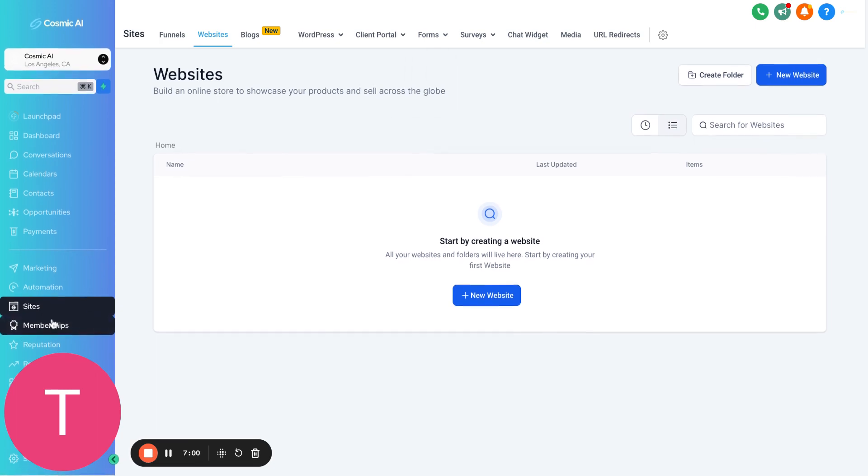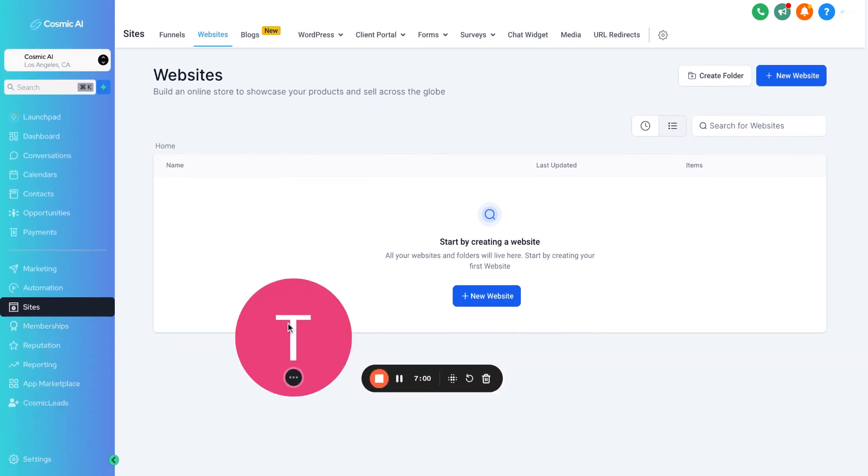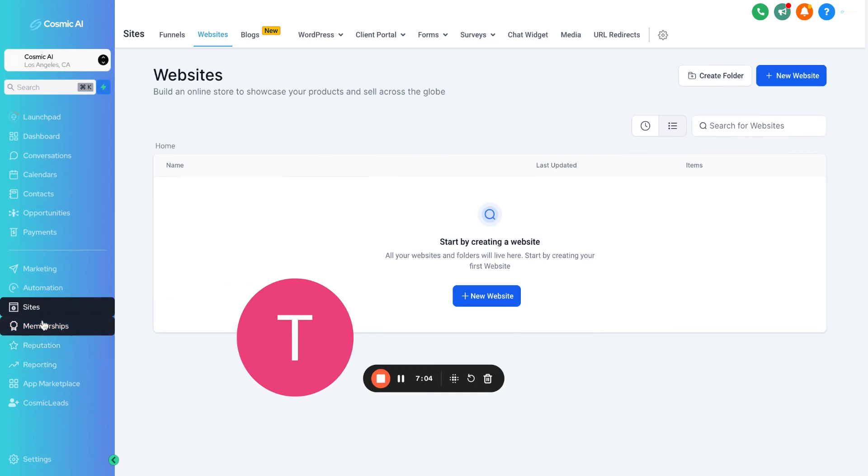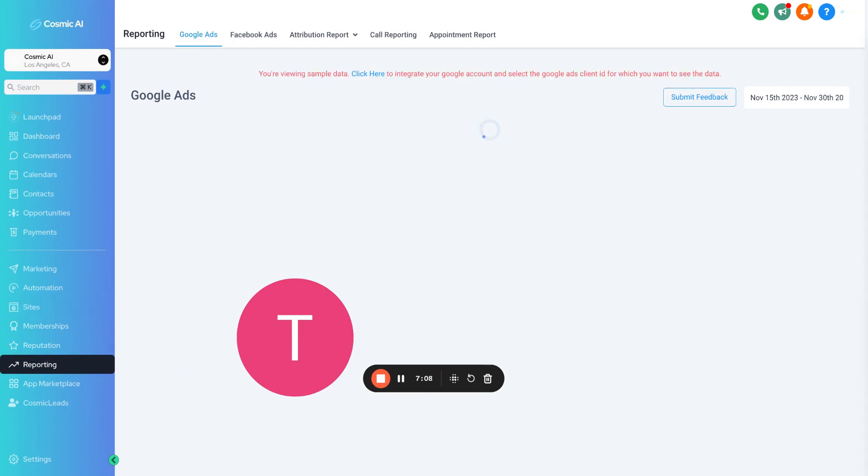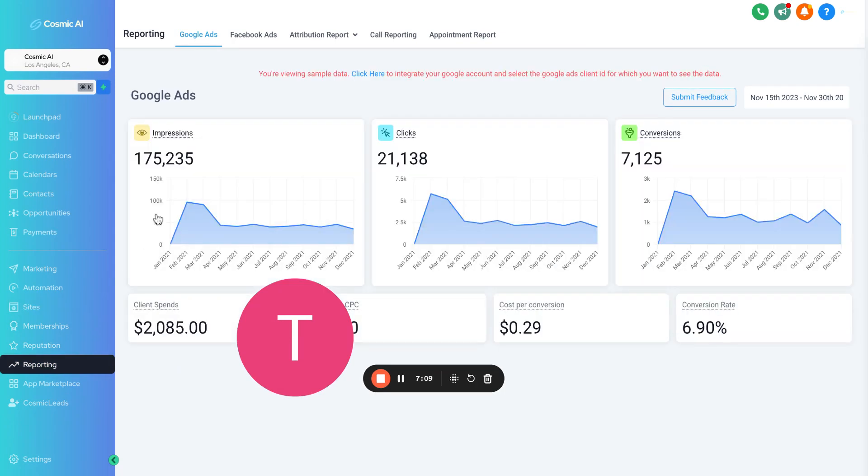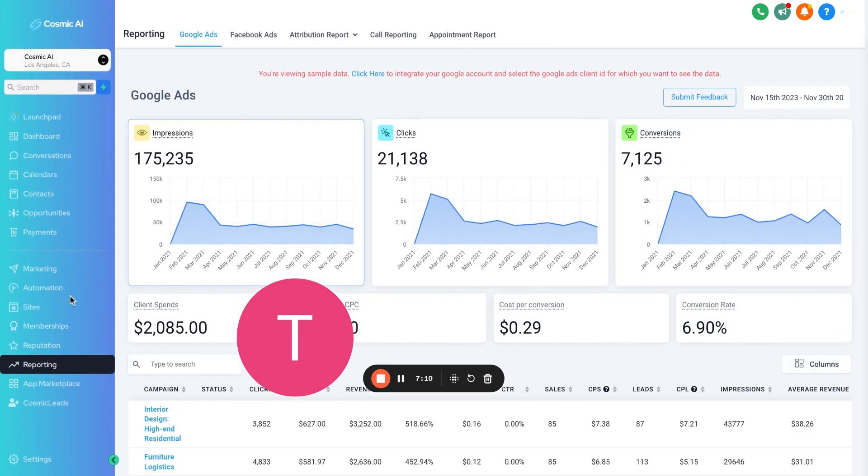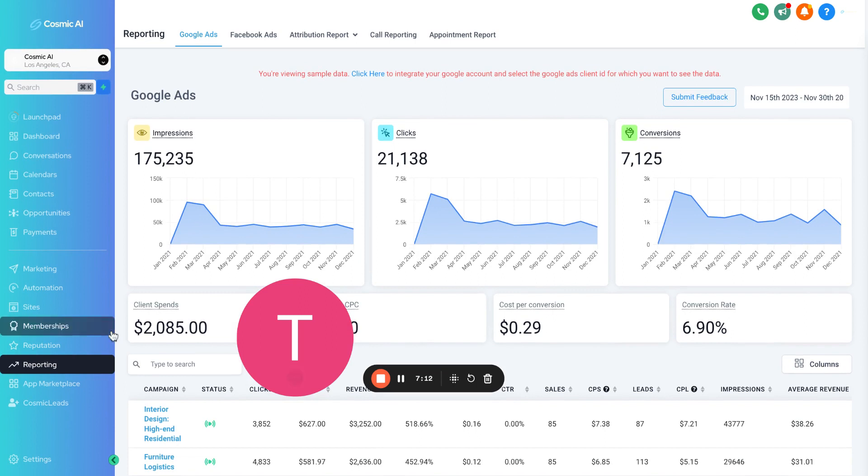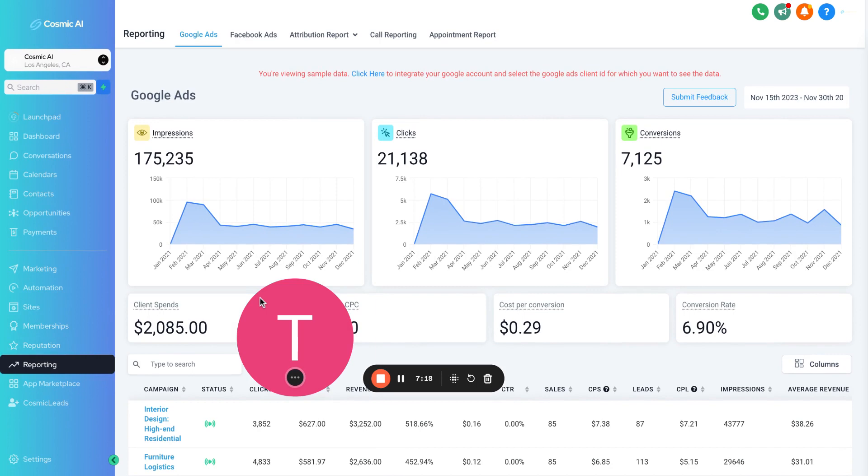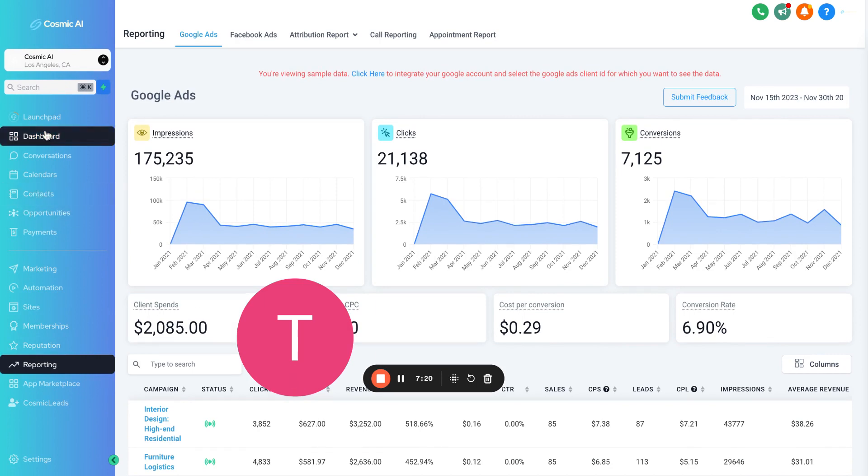I can go on and on about this. This also has memberships. If you want to have memberships, like a monthly membership for a specific program you offer or a specific club. But overall, that's Cosmic AI. There's also plugins where you can connect to Facebook ads here and actually run Facebook ads from Cosmic AI.